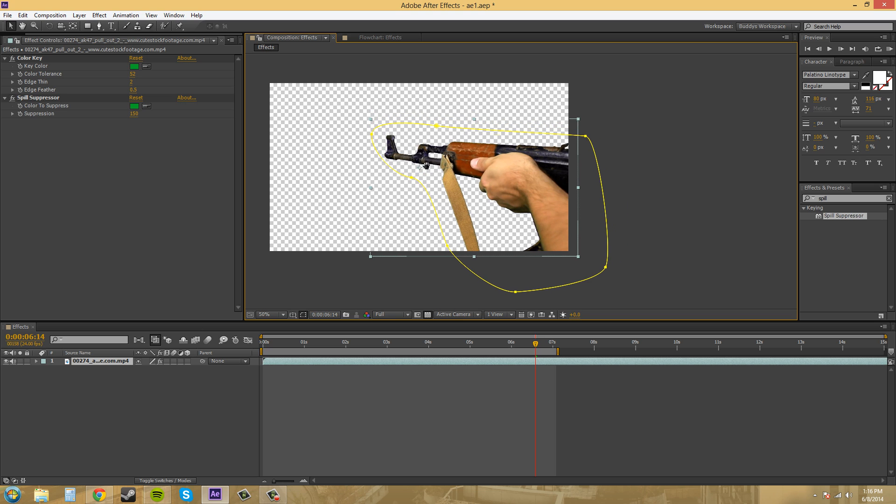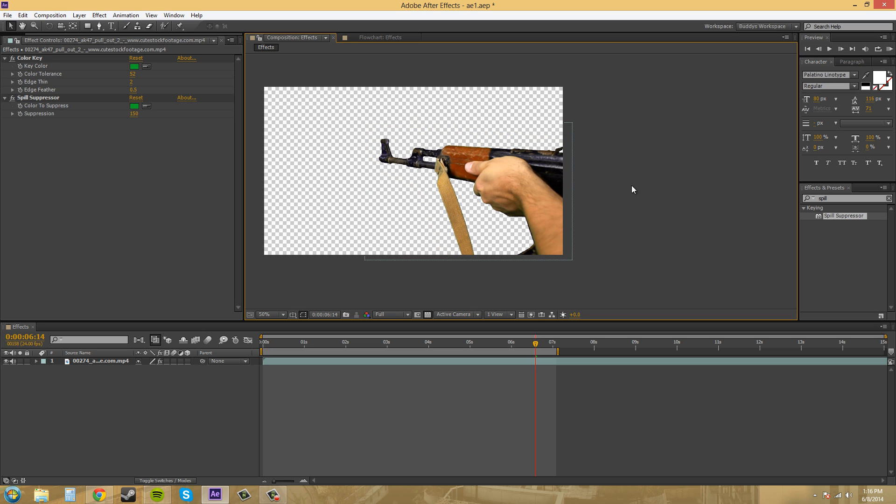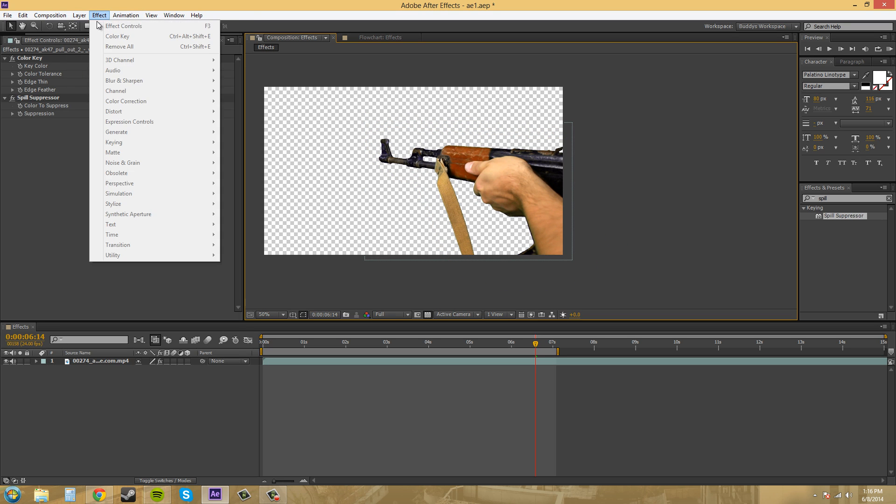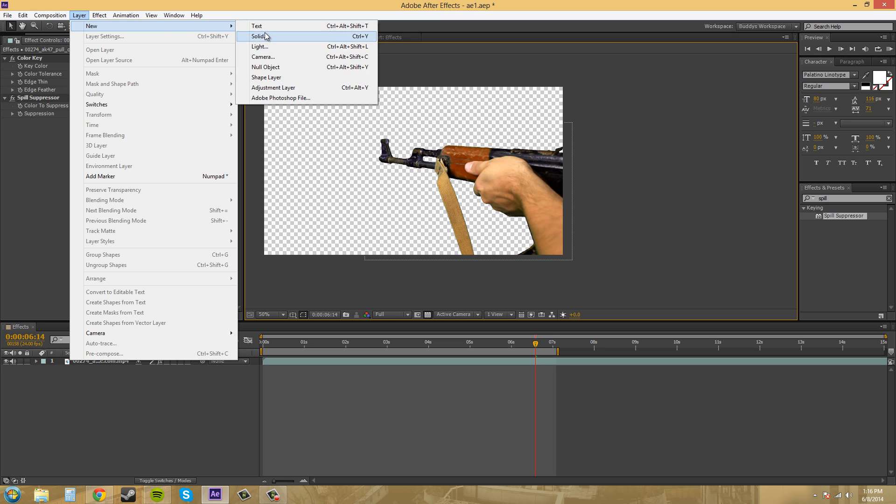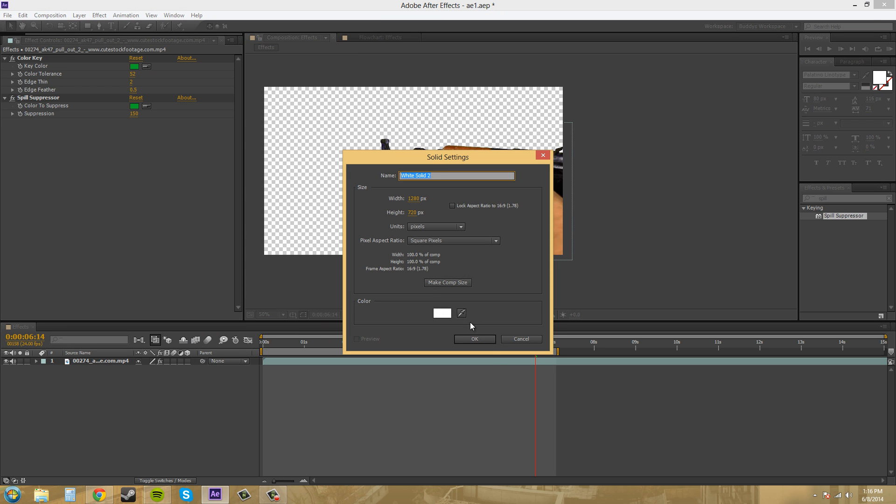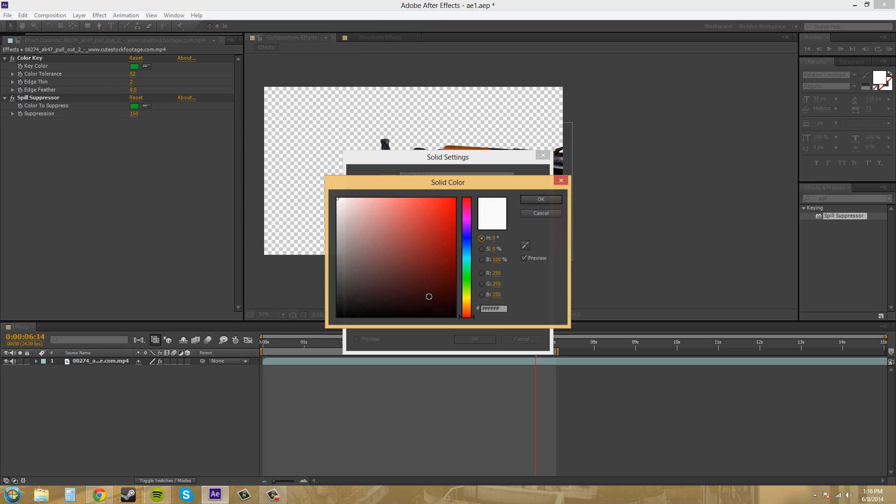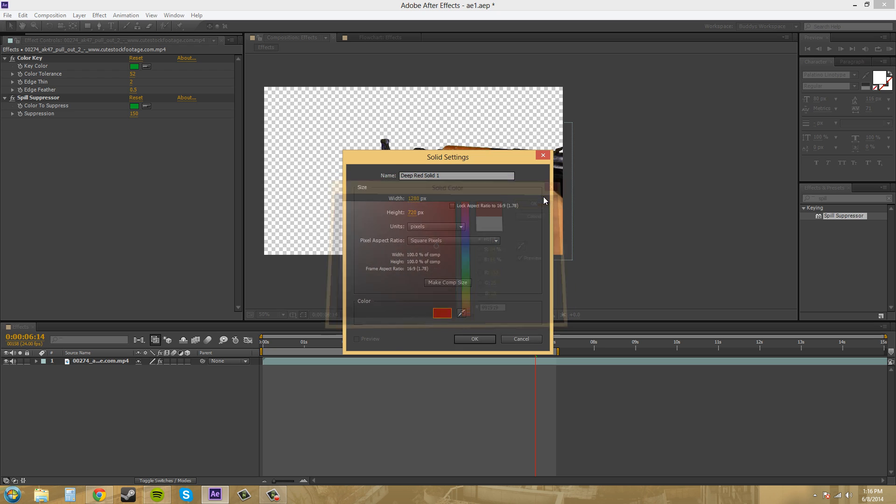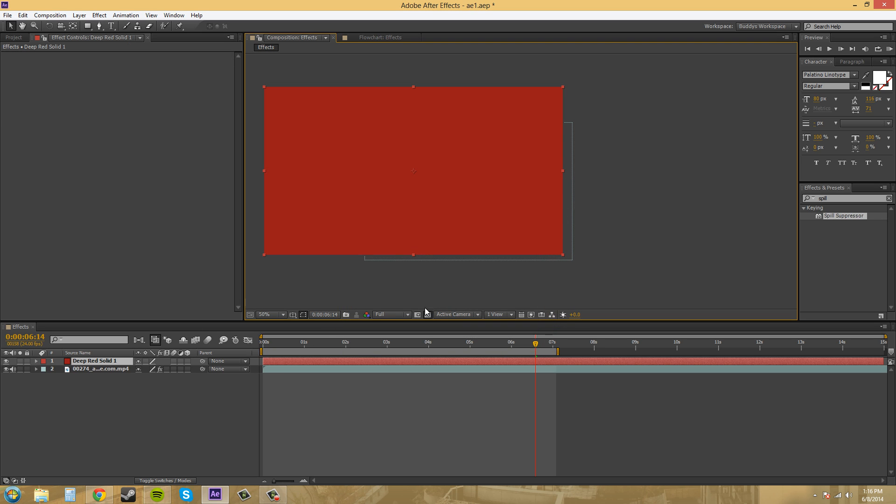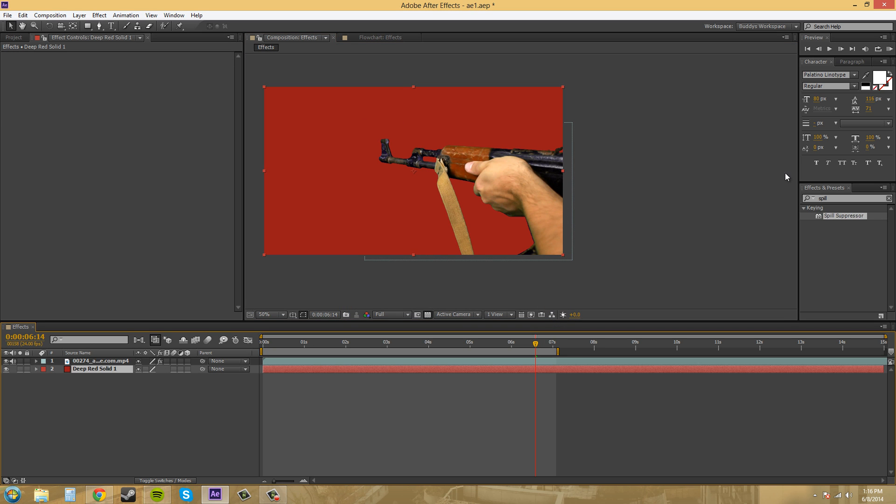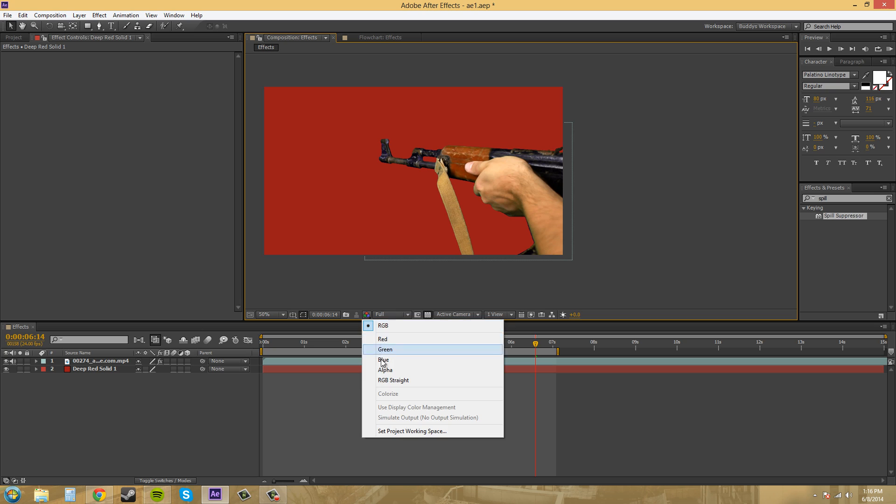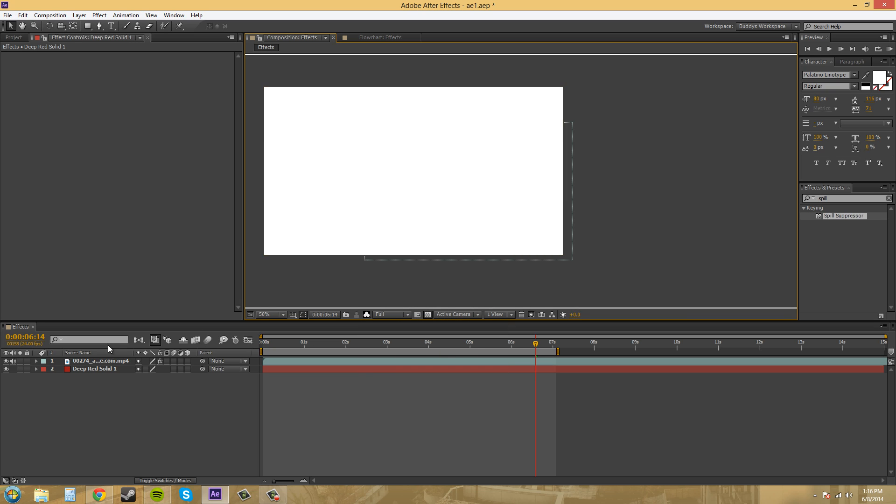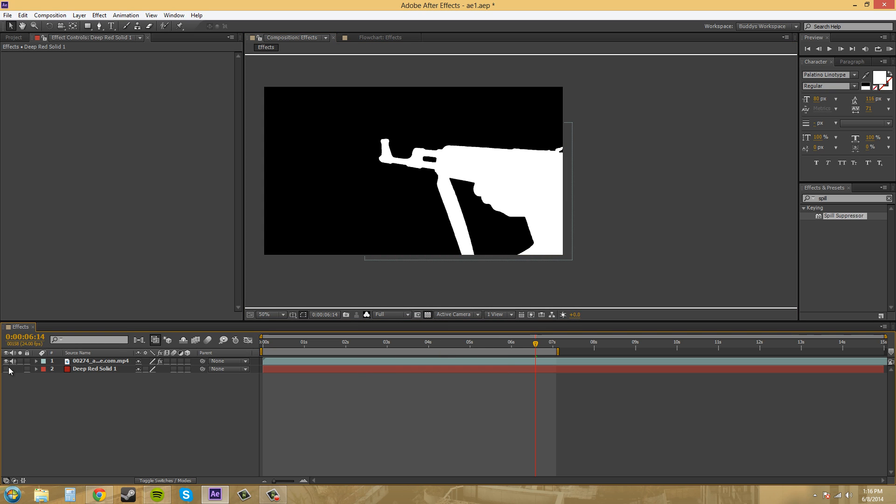So, we've got this keyed out. It's ready to throw onto a background if we wanted to. So, if I go to layer new solid and just add any type of background, we'll make it like some kind of red or whatever. Put it below. So, now it's going to be over top. Now, if we go ahead and look at our alpha channel here, and turn off the red, we can see that we've created an alpha channel with the color key there.